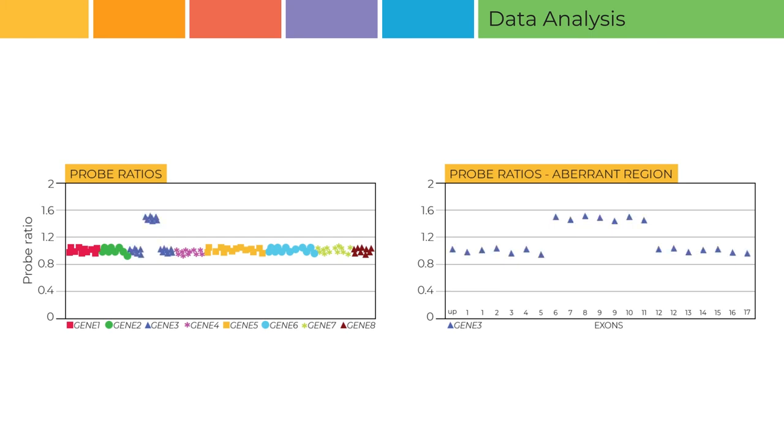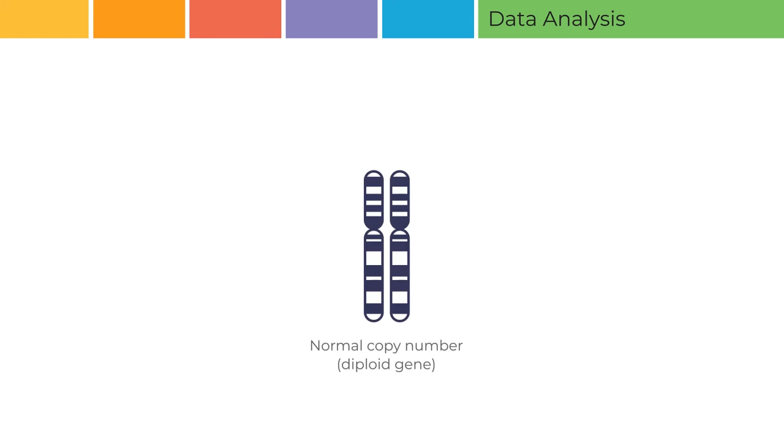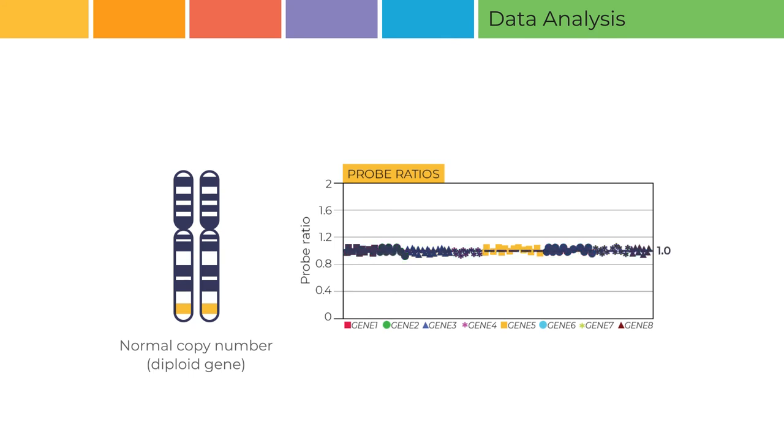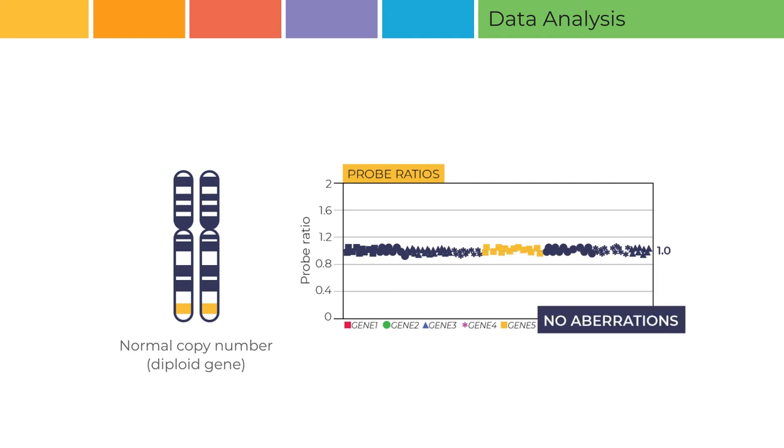Let's take a look at what these probe ratios tell you about the tested sample. As most human genes are diploid, the following examples are based on a gene for which the normal copy number is 2. If both copies of a diploid gene are present in the test sample, you will obtain a digital MLPA probe ratio of 1. In this case, each probe has detected the same number of gene copies in both the test sample and the reference samples. In the test sample shown, digital MLPA has detected no aberrations.